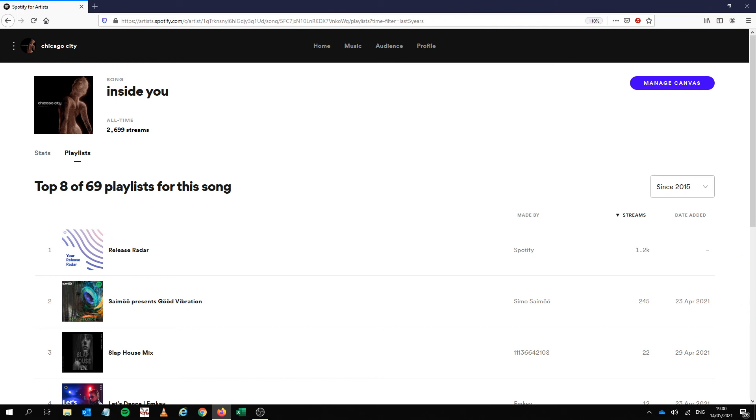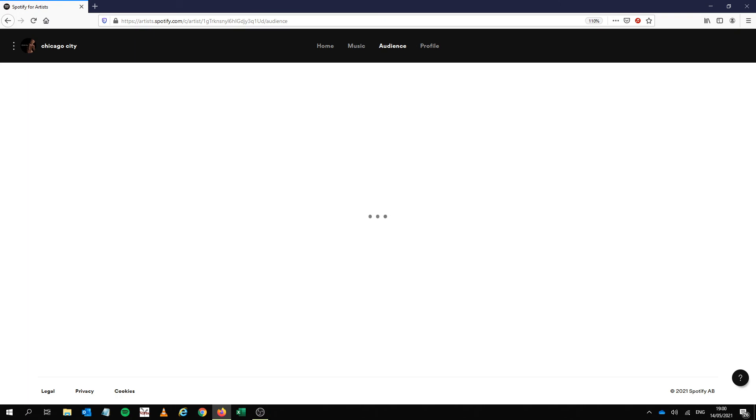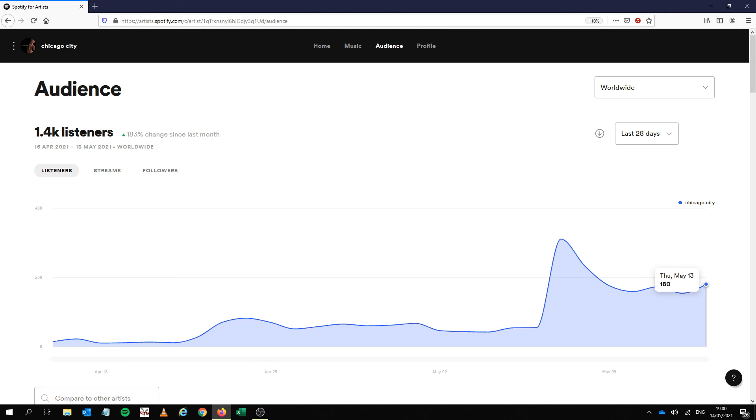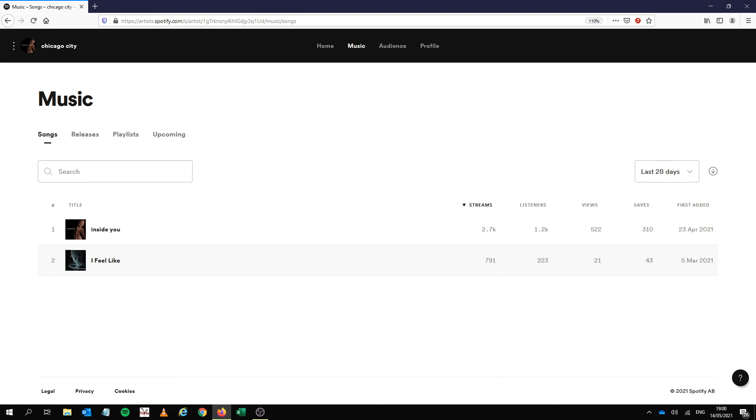So the other thing I'm expecting really, let me just show you here, that's just one week, I'm expecting this to happen again next week. In fact today's Friday so I'm expecting more release radars, it's going to be another boost today. And you know even though it's not a huge number, 2.7 thousand, I'm thinking I'm going to get another thousand streams by the end of next week.